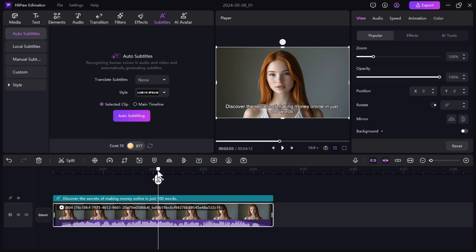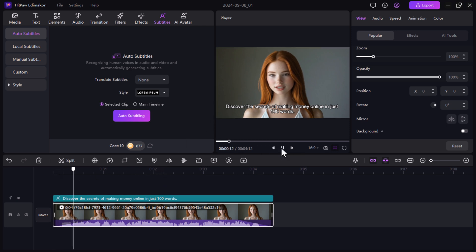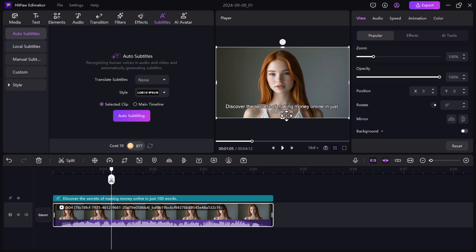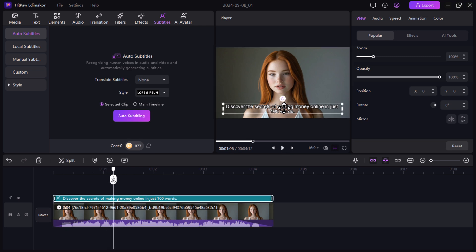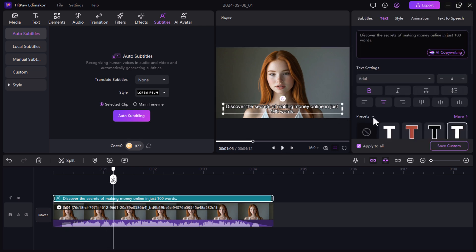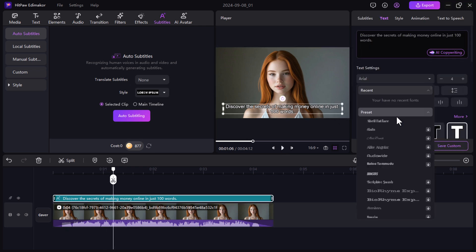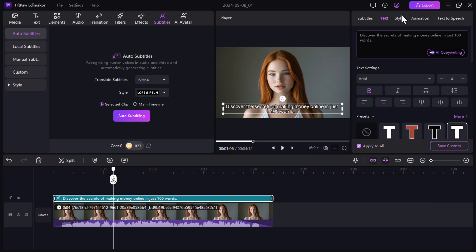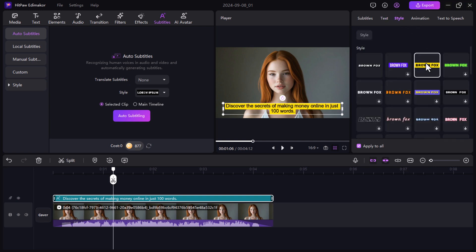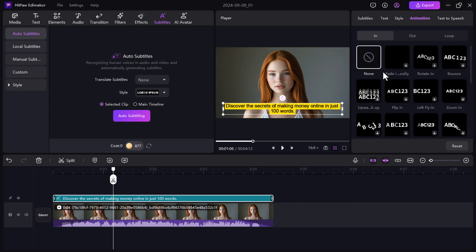You can also adjust the subtitle text and style your subtitles by changing the font, colors and adding animations to them. This is perfect for giving your content a professional and visually engaging feel.